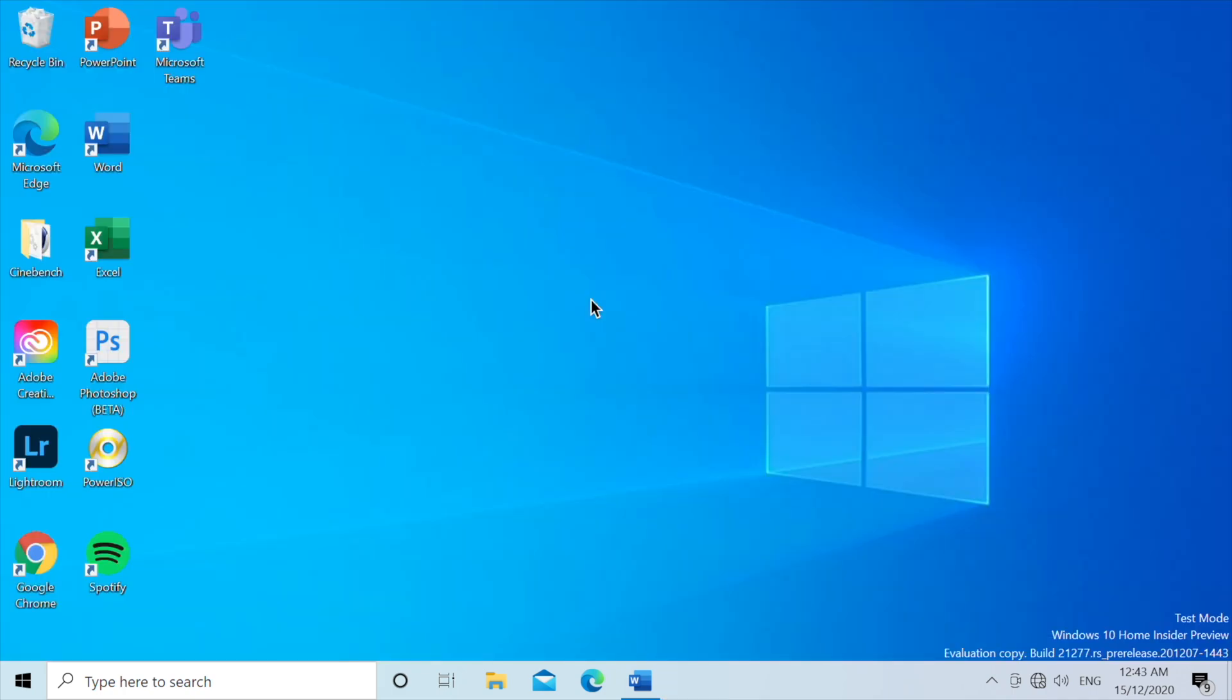So that was Windows 10 ARM virtualized on the M1 Mac using a virtualized GPU. If you have any questions or comments, leave them below. Thank you all for watching and see you all in my next video.